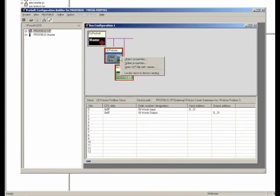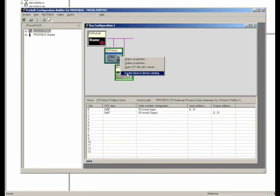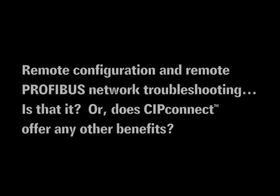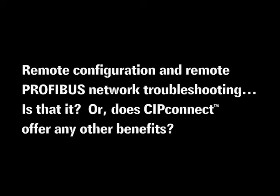Okay, now that is a useful feature. That's going to save me lots of time and trouble when I go to start up my Profibus network. So, remote configuration and remote Profibus network troubleshooting, is that it? Or does CIP Connect offer any other benefits?